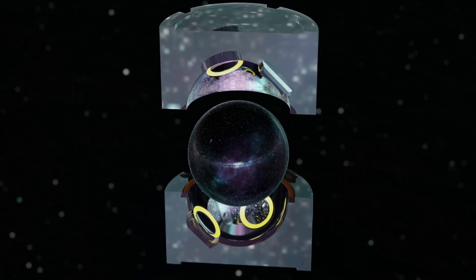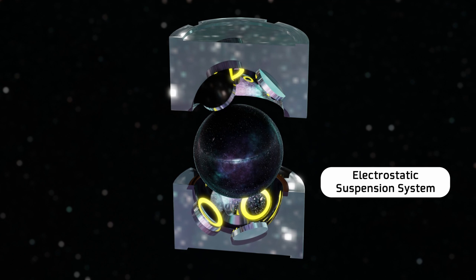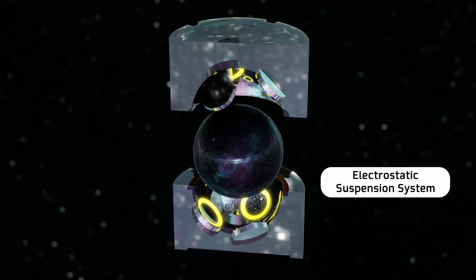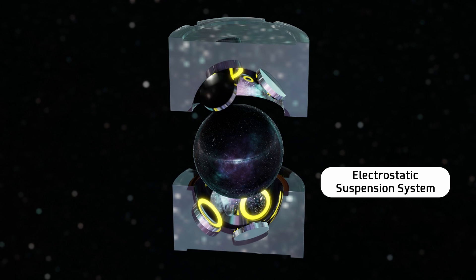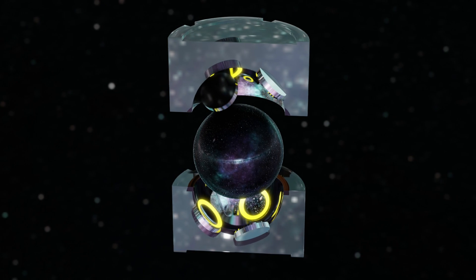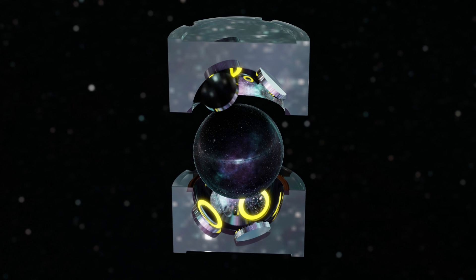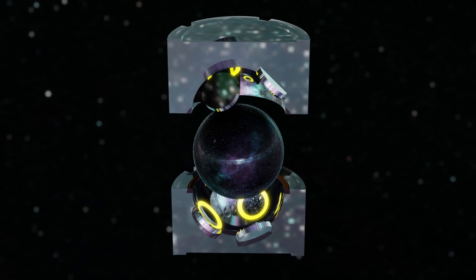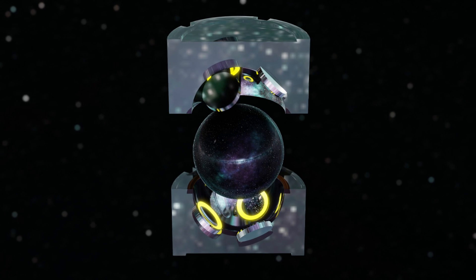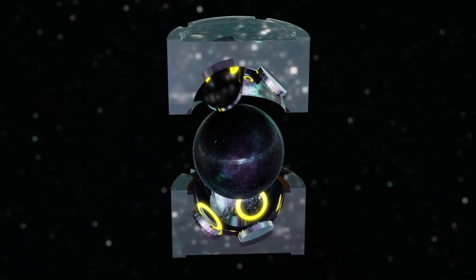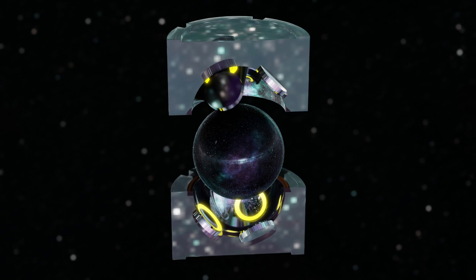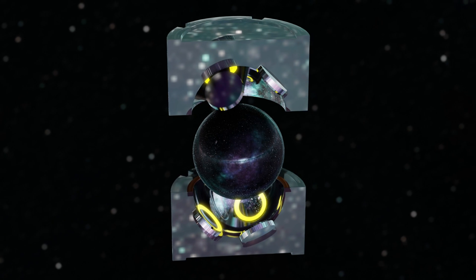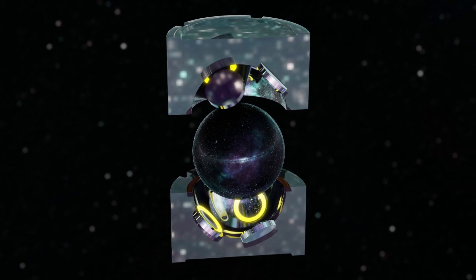The first of these was the electrostatic suspension system, whose objective was to avoid any type of contact between the sphere and the housing, making it levitate in the center, thus eliminating possible friction that could affect the angular momentum. This system consisted of three pairs of electrodes located around the sphere, each of which was responsible for measuring and controlling the position of the sphere inside the housing cavity on a certain axis. This process was carried out at a frequency of 37,000 times per second and was possible because the niobium provided a layer of conductive material that could be affected by these electrodes.